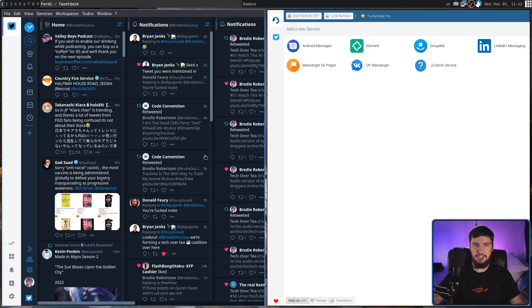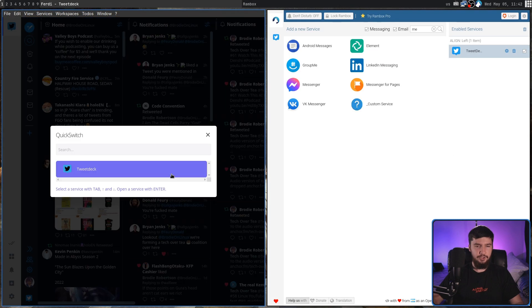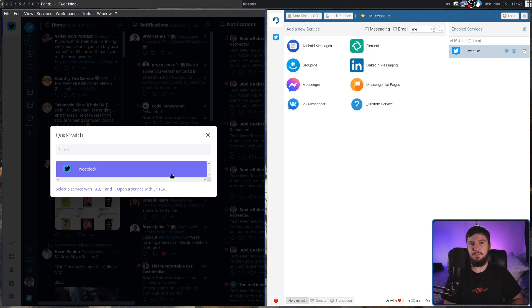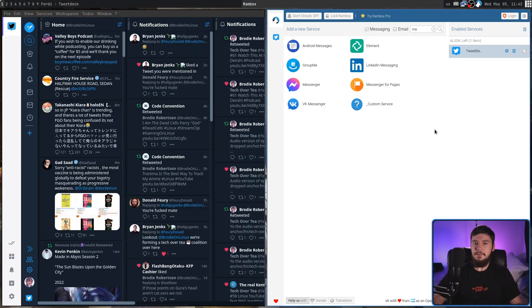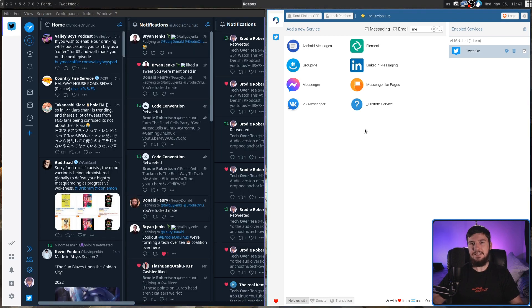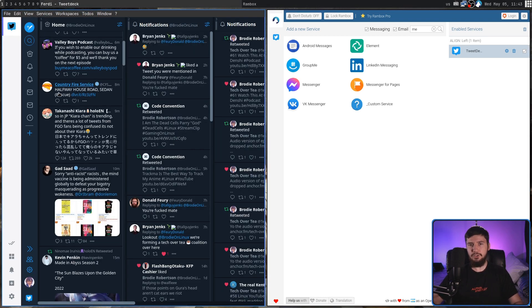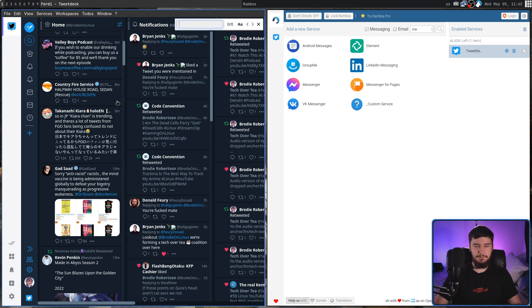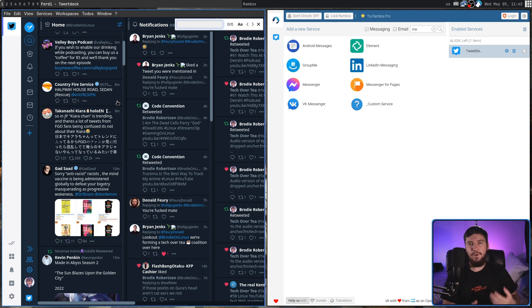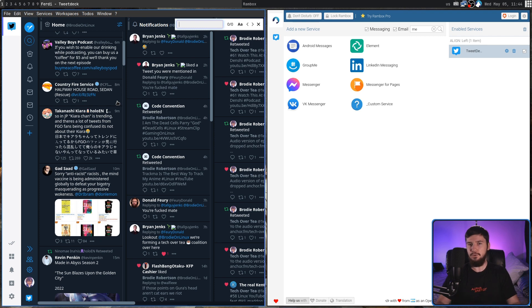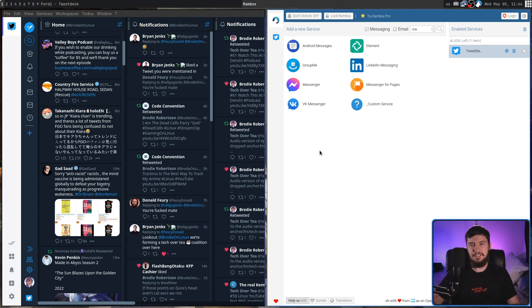Ferdi also has a quick switcher, which basically allows you to easily jump between any of your services at the press of a key. In Rambox, though, this functionality is in the paid version. Ferdi also lets you search for some text on the page. I wouldn't use this super often, but when I do need it, it is really useful. Rambox, it's in the paid version.